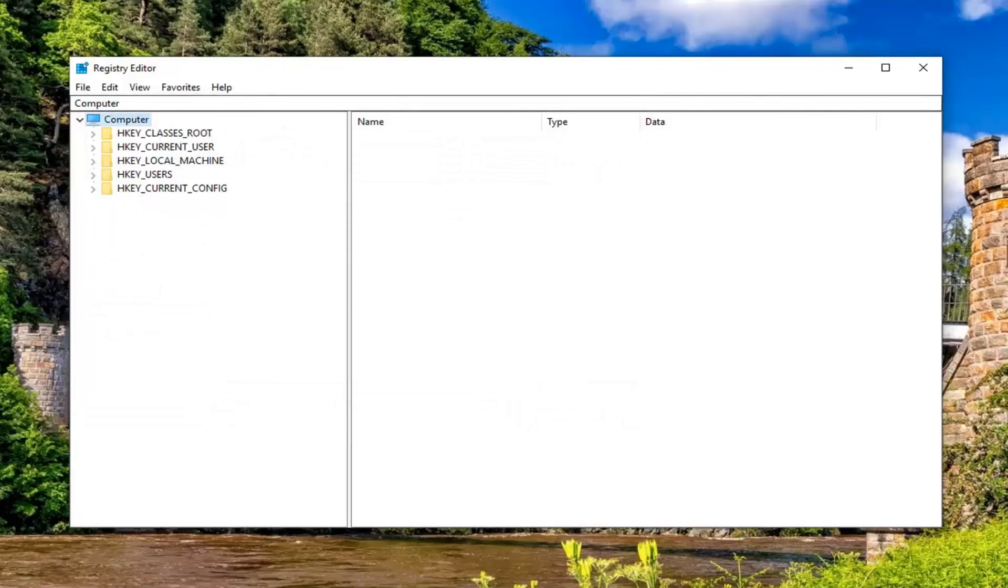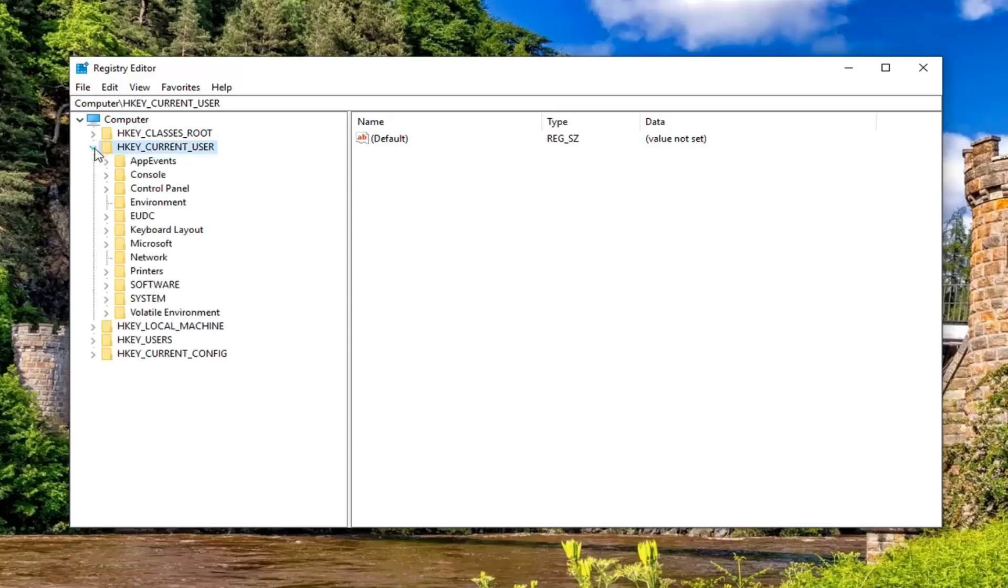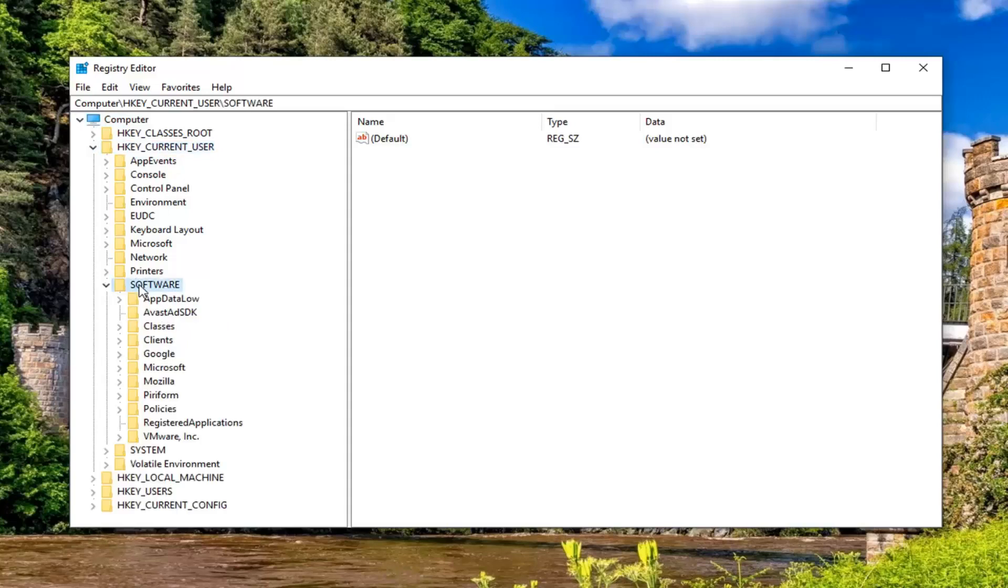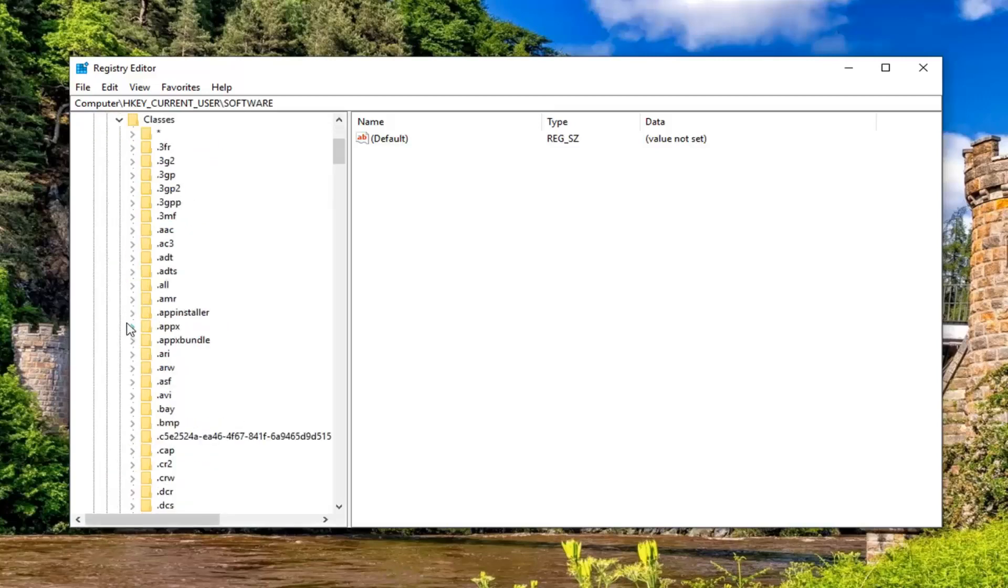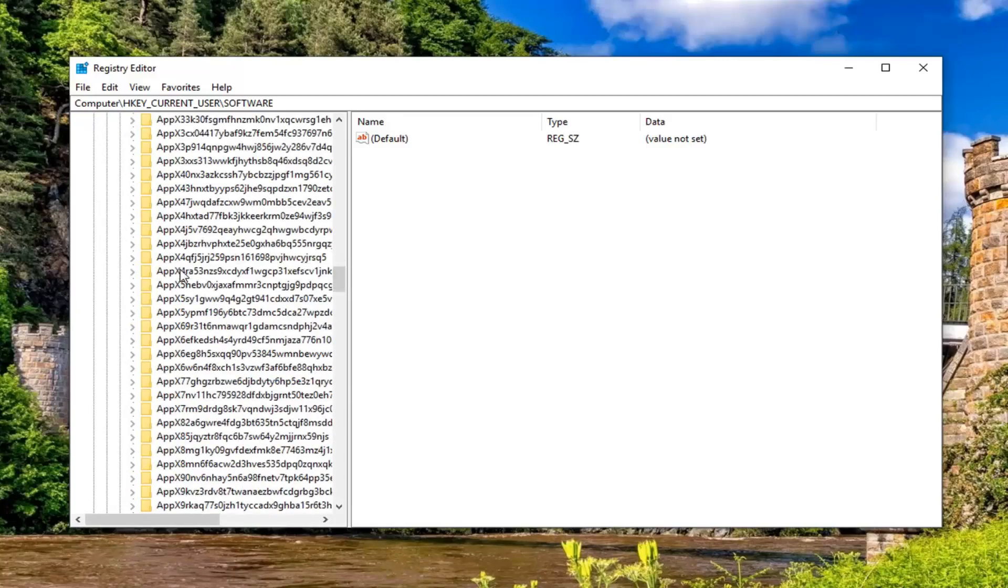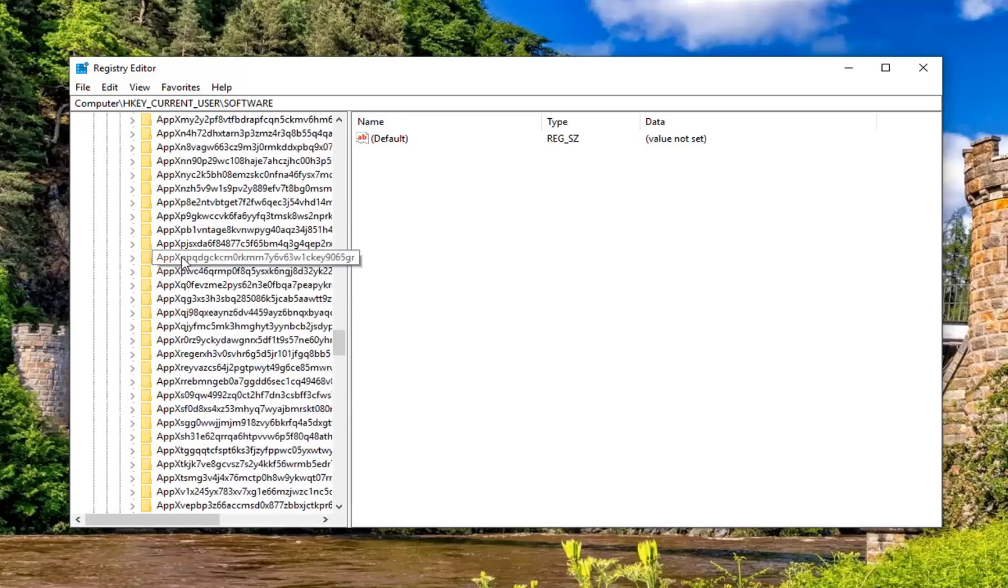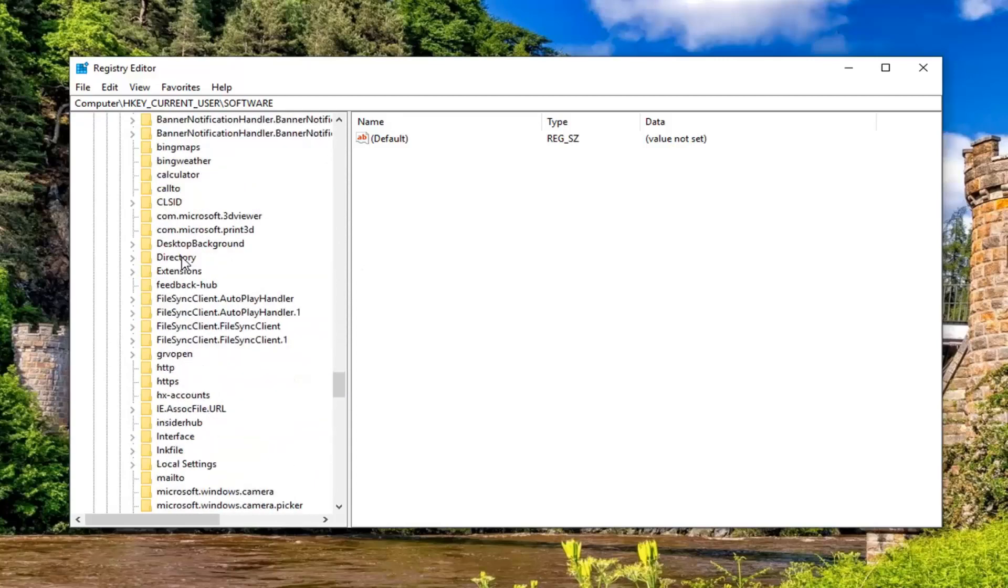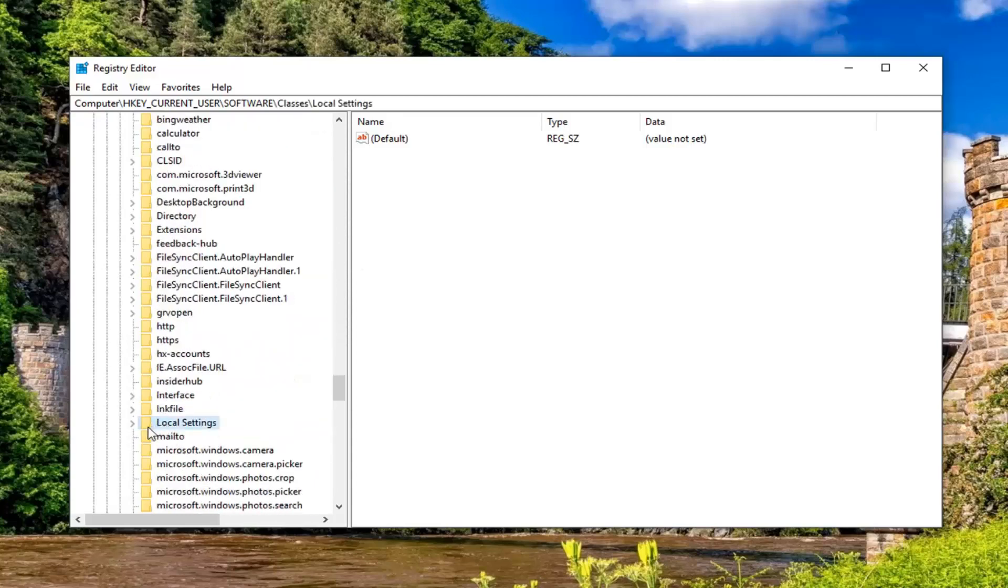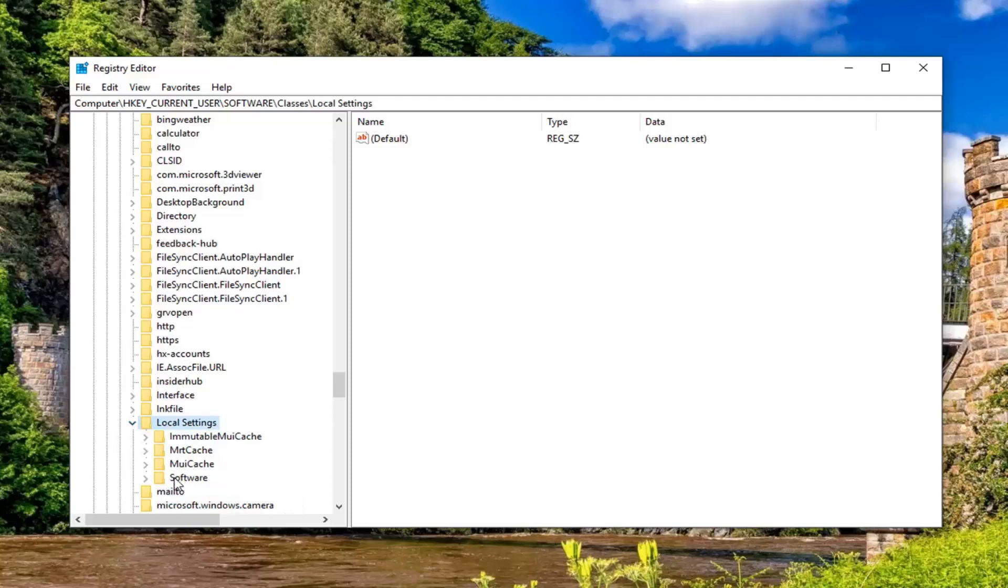And once you have done that you want to now expand the HKEY_CURRENT_USER folder. So either double click on it or left click on the little arrow next to it to expand the drop down. Do the same thing now for the software folder. Same thing for classes.